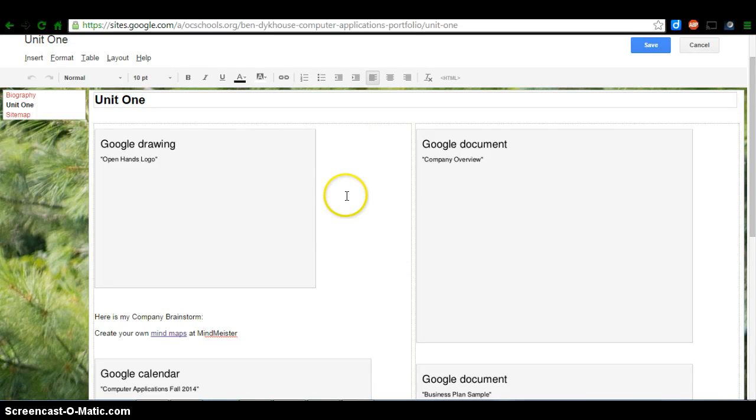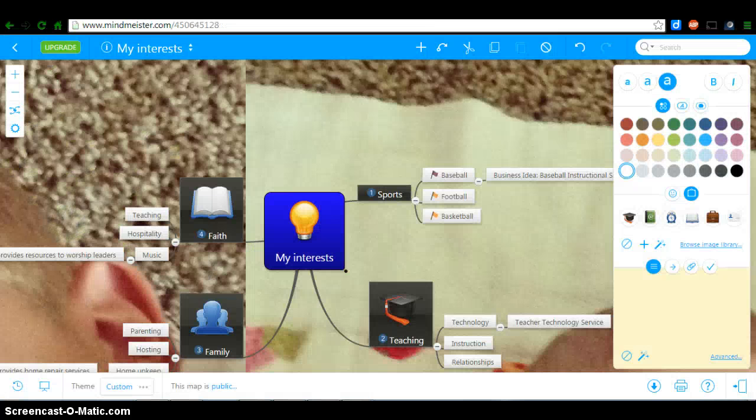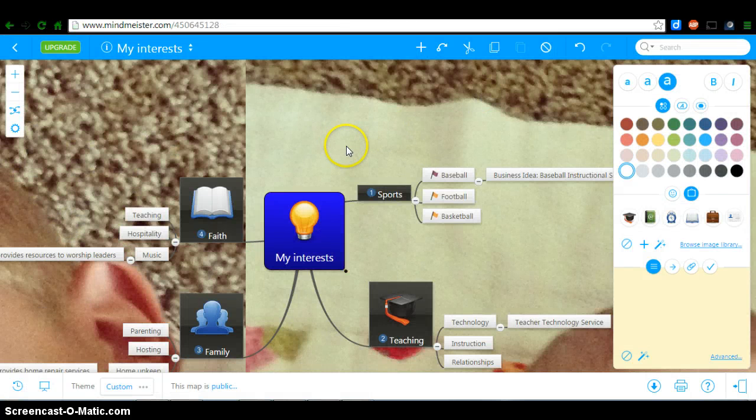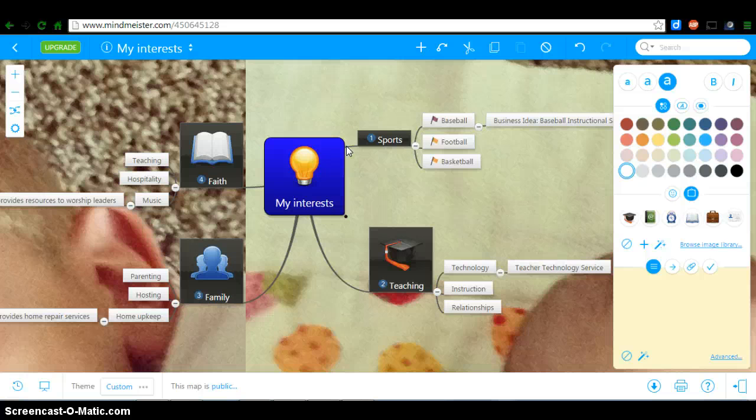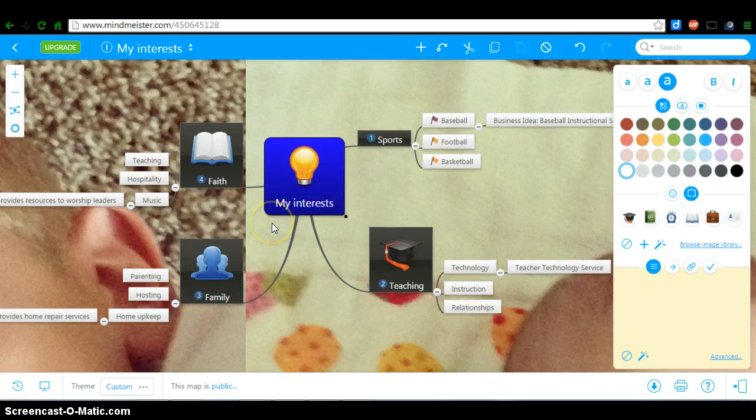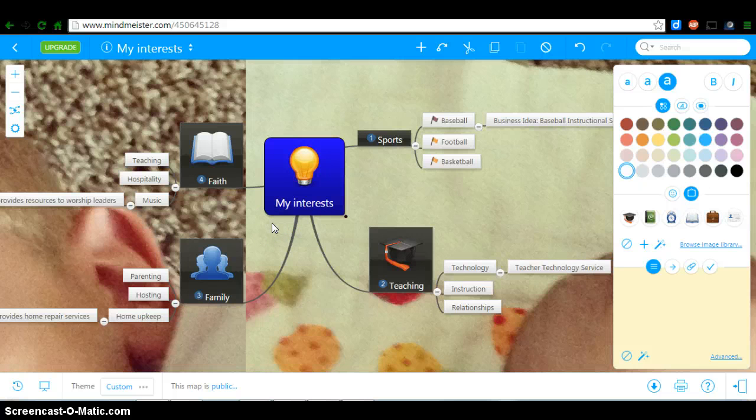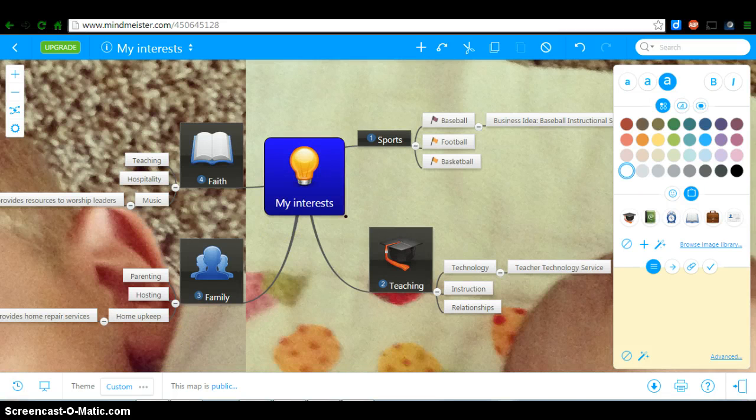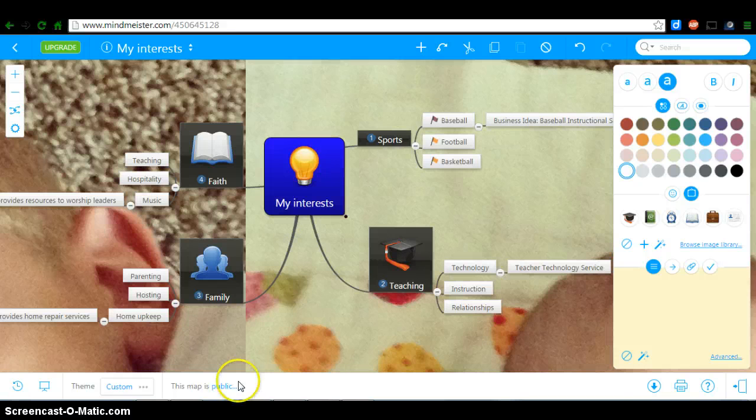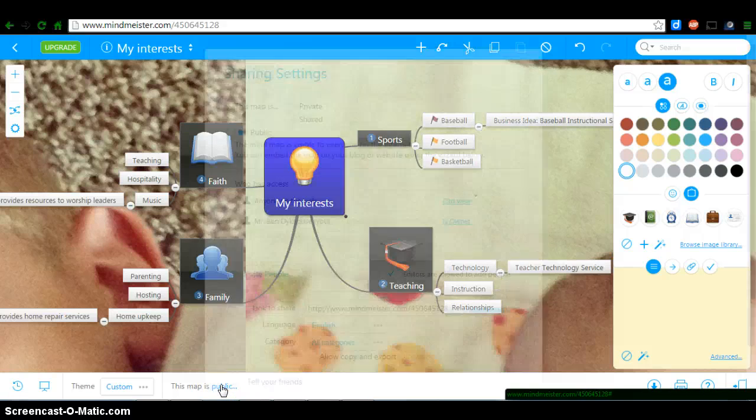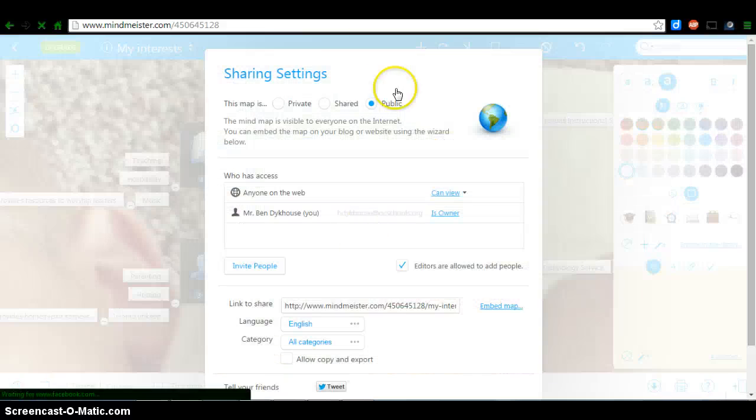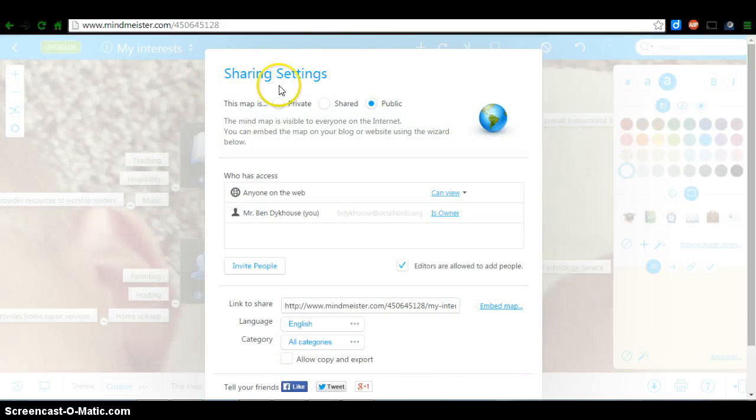Now leave it in edit mode and go to your MindMeister. Once you're there, you're going to click on public down here, this blue public. It's confusing the way they make the share options on here. And then your sharing settings should come up.